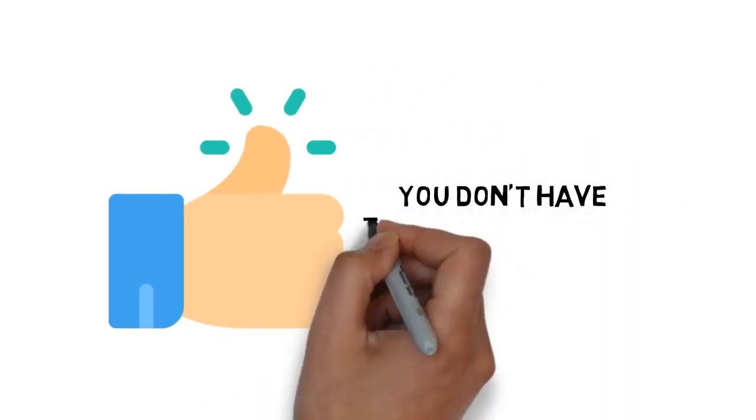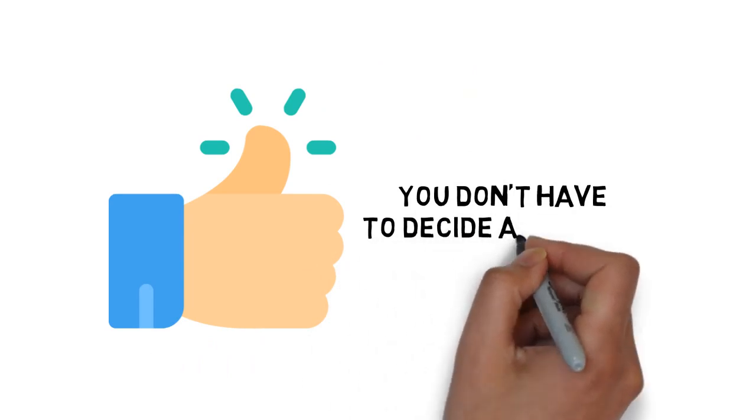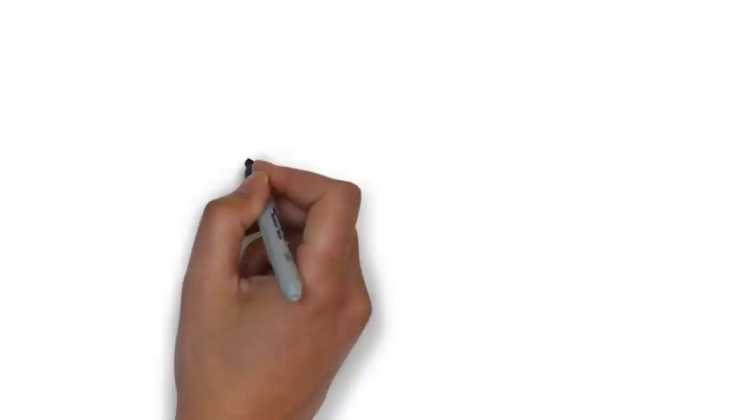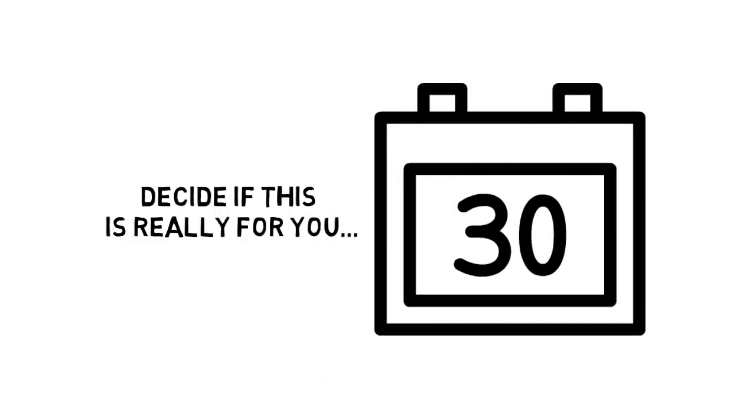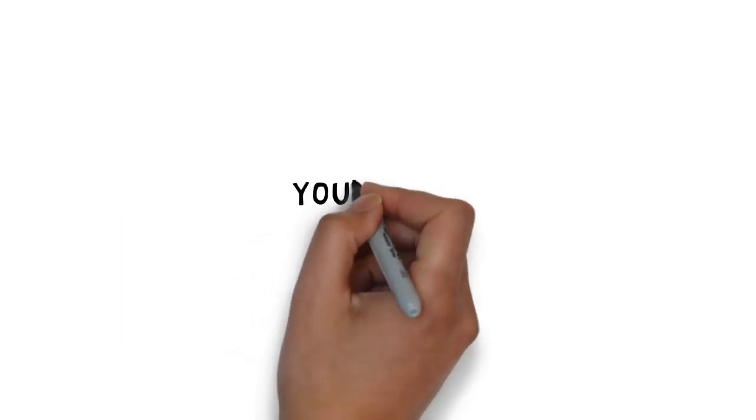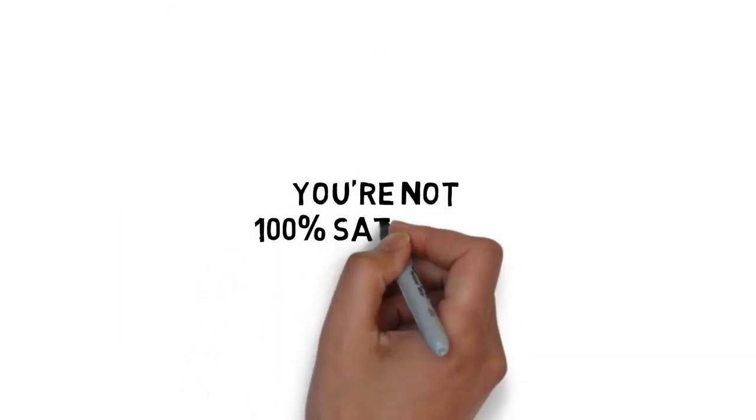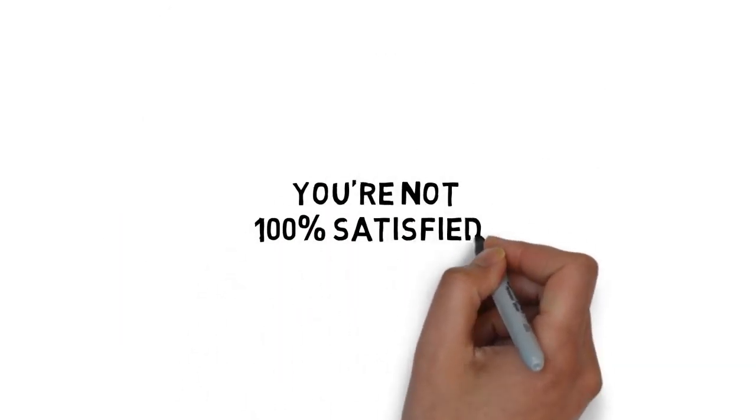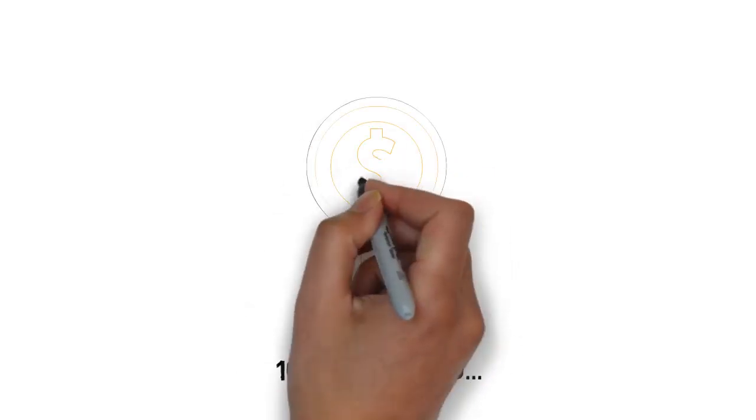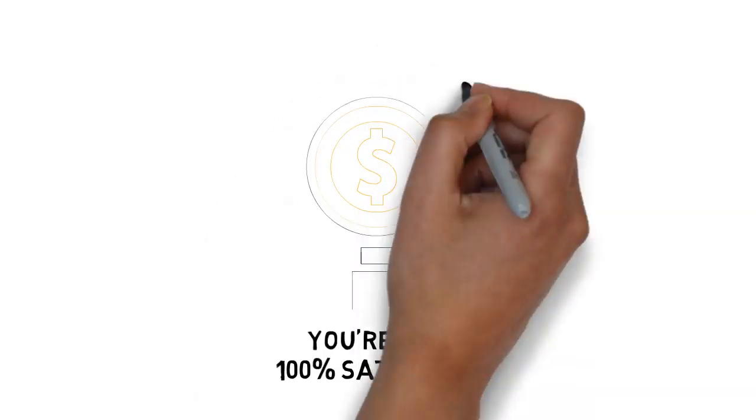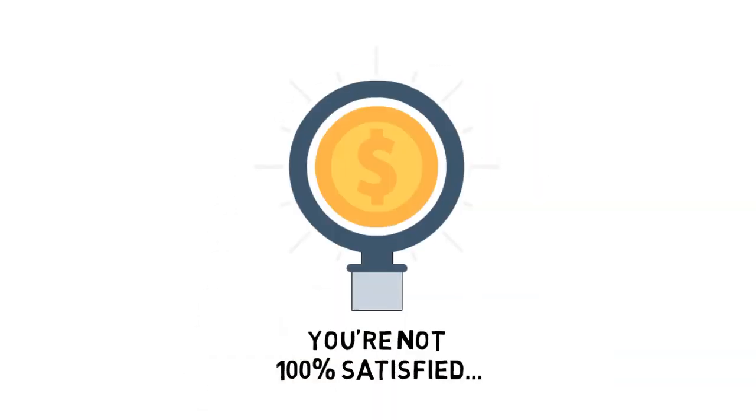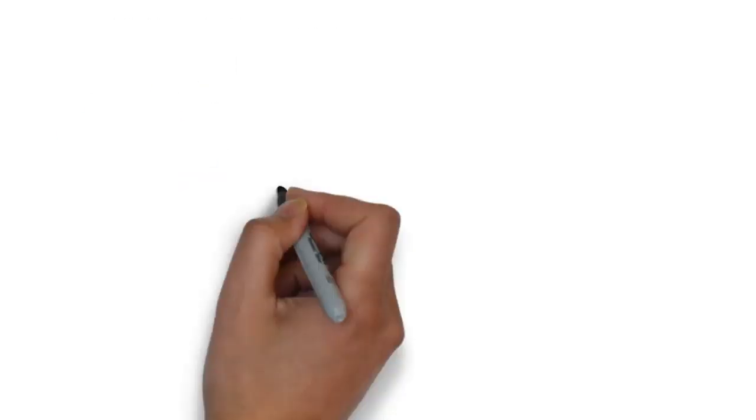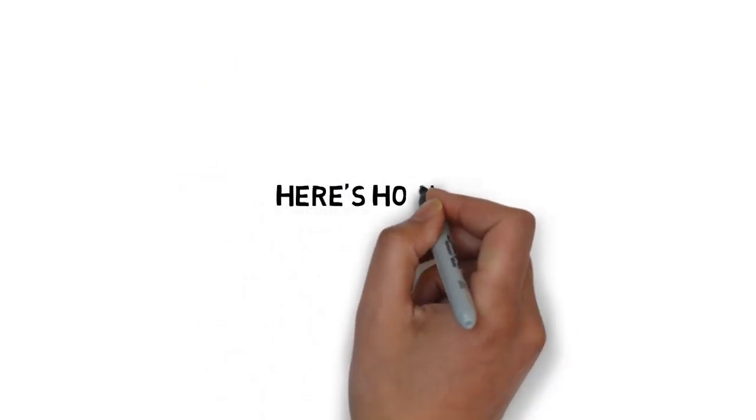And here's what's really great about this. You don't have to decide anything today. You get a full 30 days to go through the video training and decide if this is really for you. If for any reason or no reason at all, you're not 100% satisfied with everything you get inside, simply let me know and I'll refund every penny of your tiny investment. No questions asked.